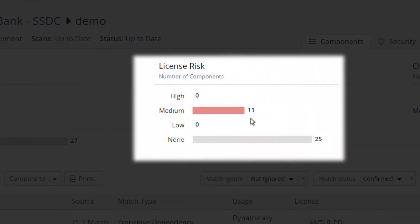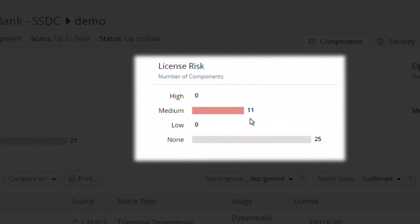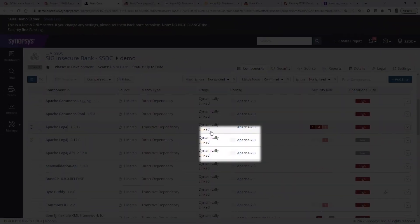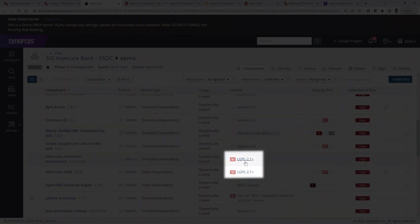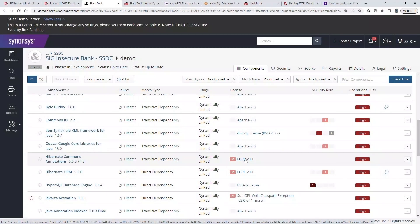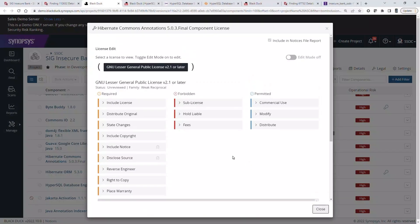There are also eleven components with medium license risk. An example of a medium license risk is LGPL, which has obligations like the inclusion of the LGPL license, copyright, and to state any changes made to the component.